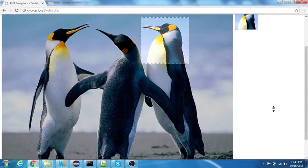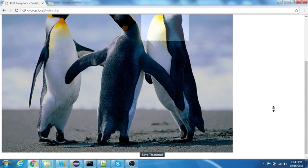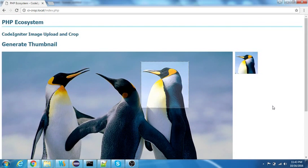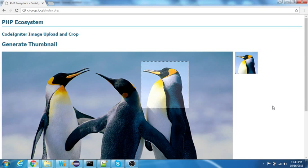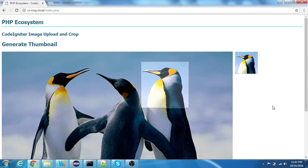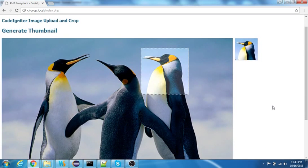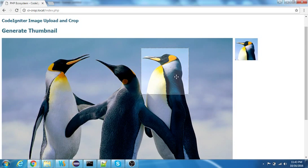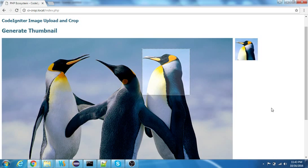I can use the crop feature here. In order to implement the crop feature, I have used the img area select dot js, which is a jQuery plugin. And in order to upload the images in CodeIgniter, I have used the image_moo library and also the CodeIgniter's default upload library.